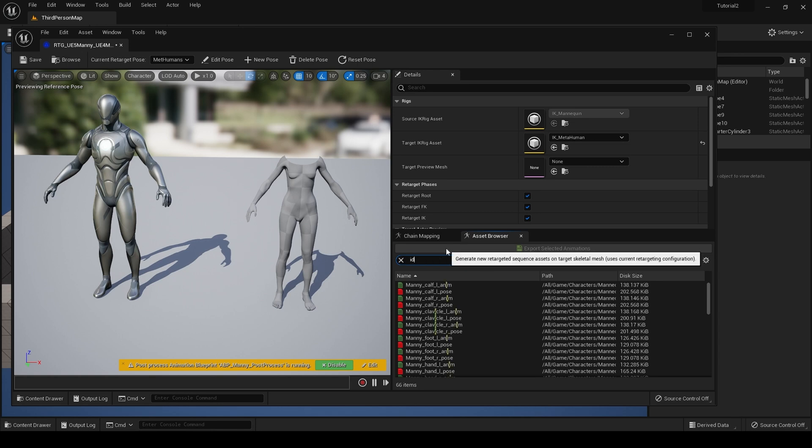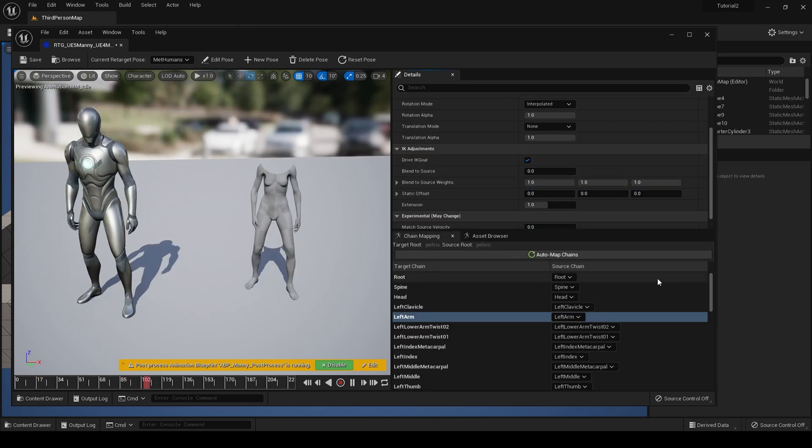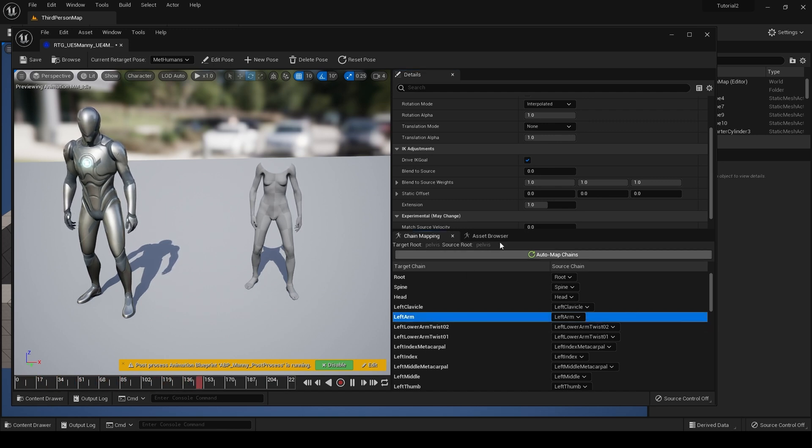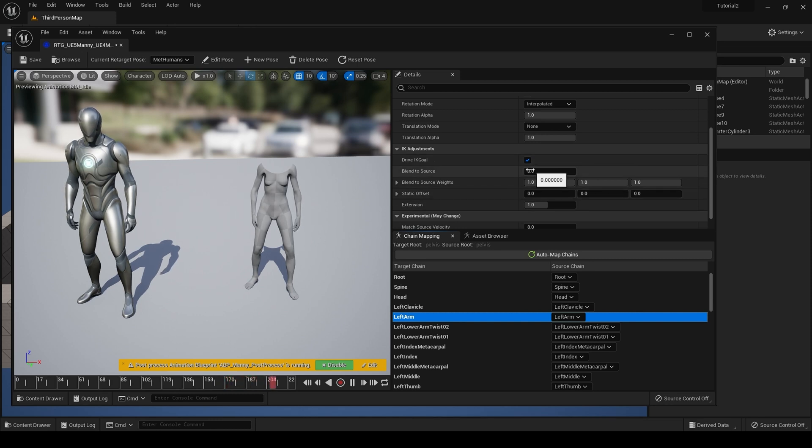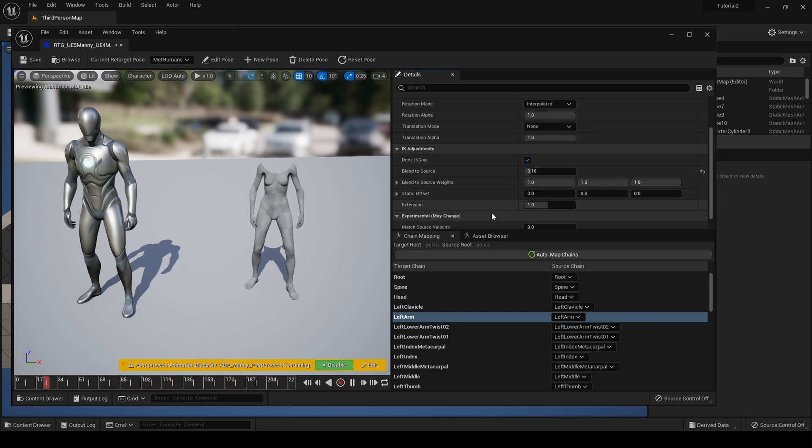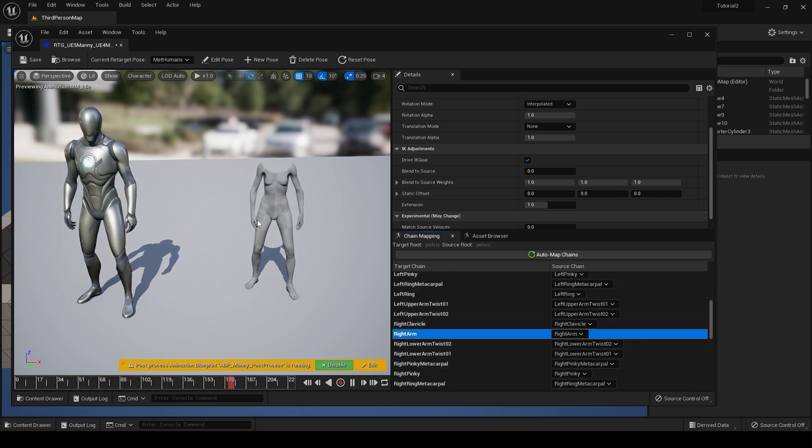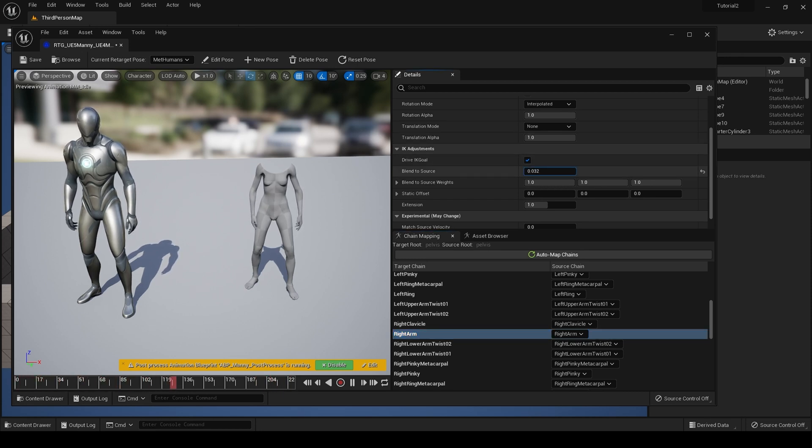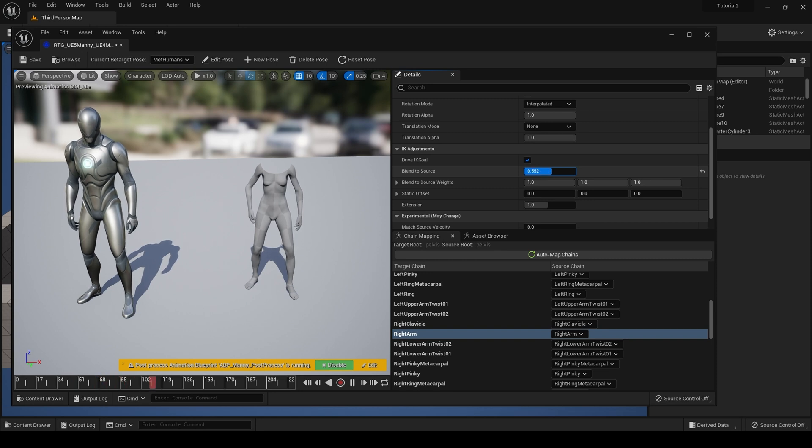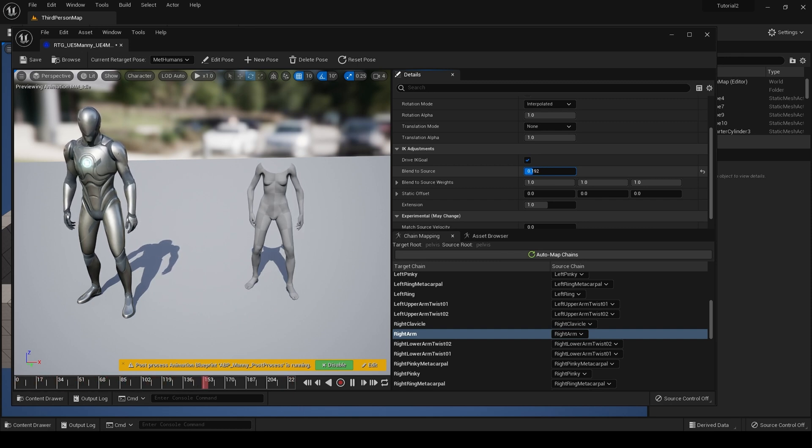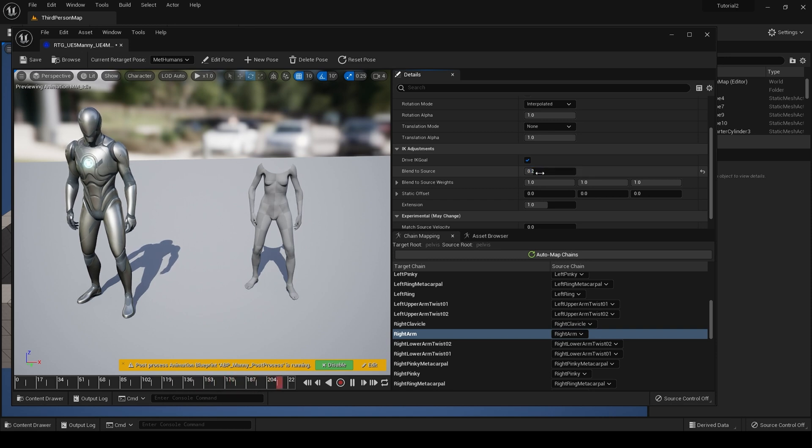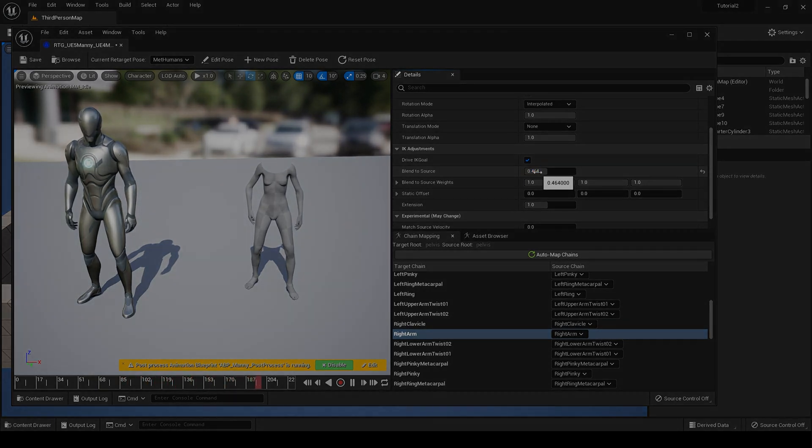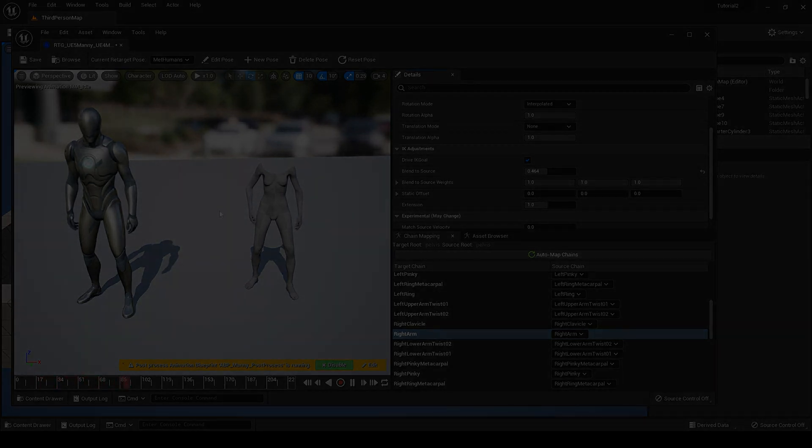Now let's find an animation. There are problems with the right arm and the left arm. If we click onto the left arm, come to IK adjustments and do blend to source, and set this to maybe 0.16. Then find our right arm, and all we want to do is pull the arm away from the body. Again, go to IK adjustments, blend to source.